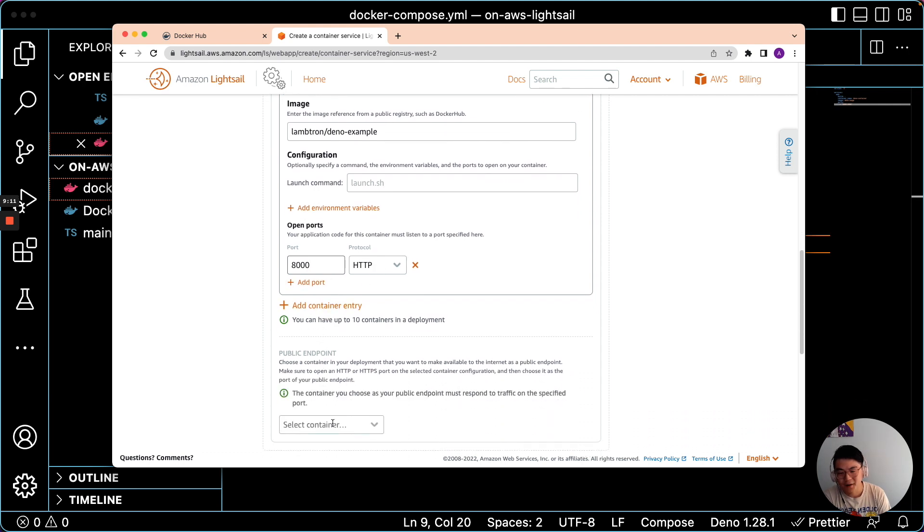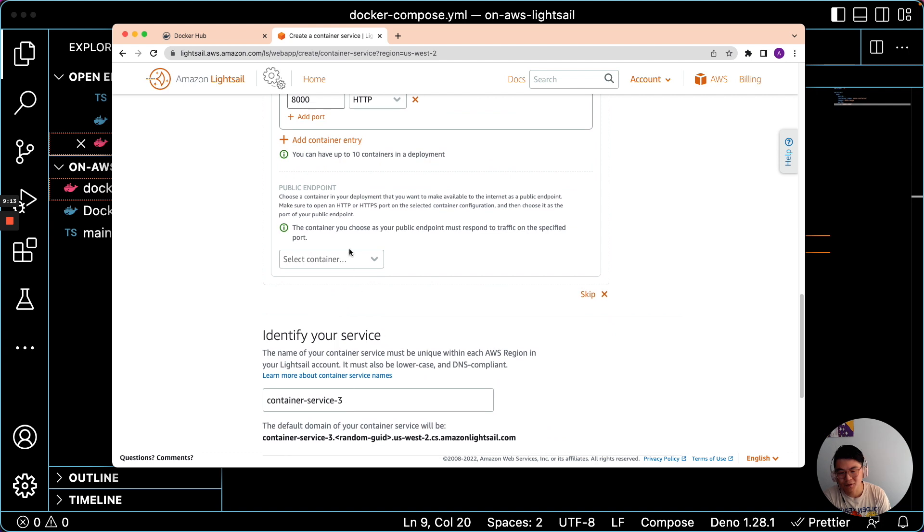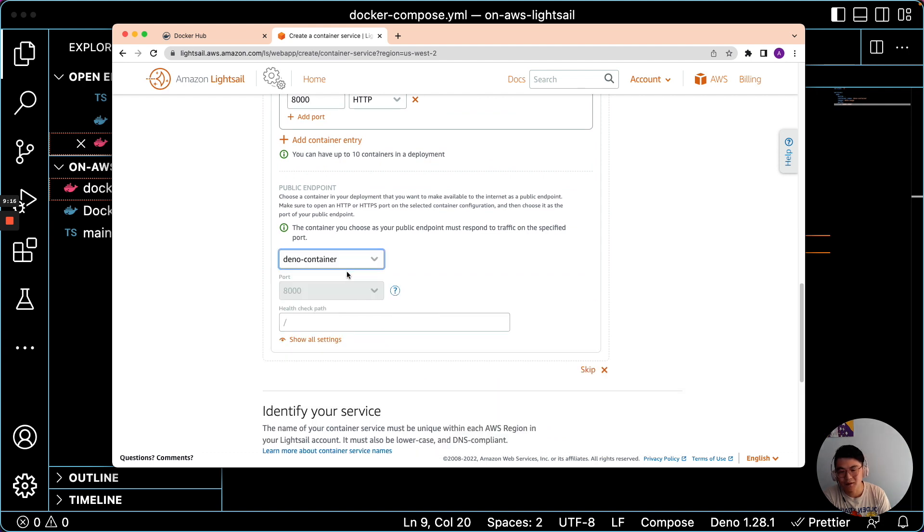We can keep it at HTTP. And then finally, once you have done that, you can scroll to this part. Select Dino Container. And that's it.